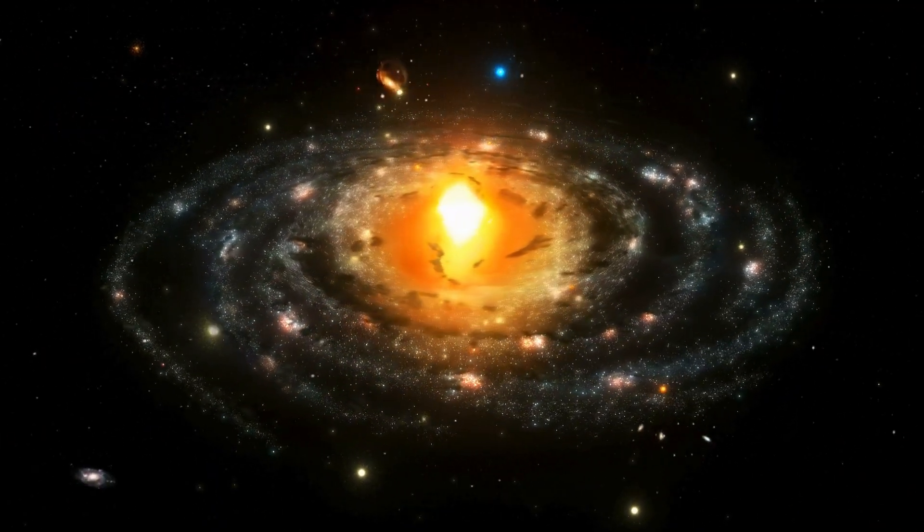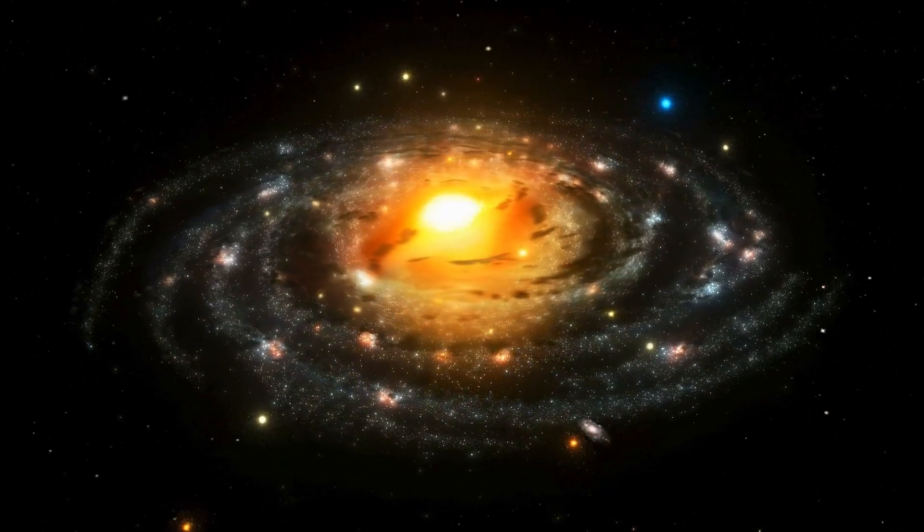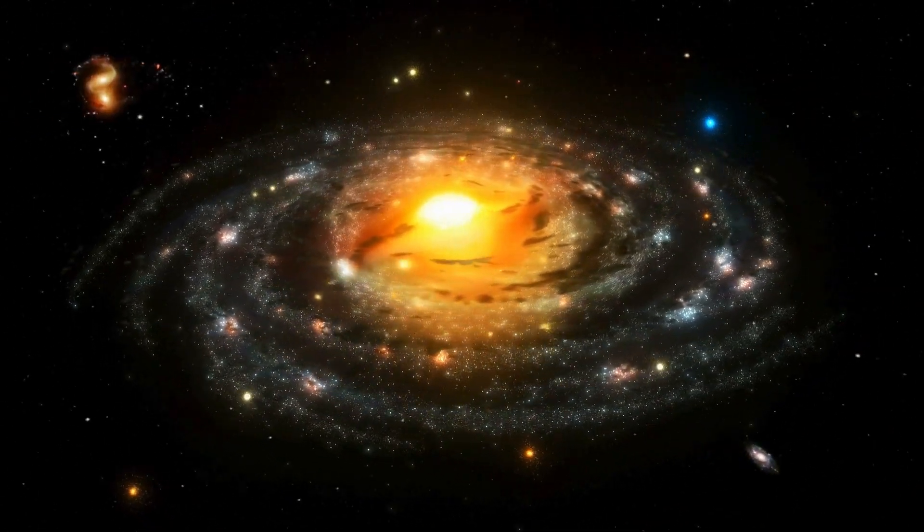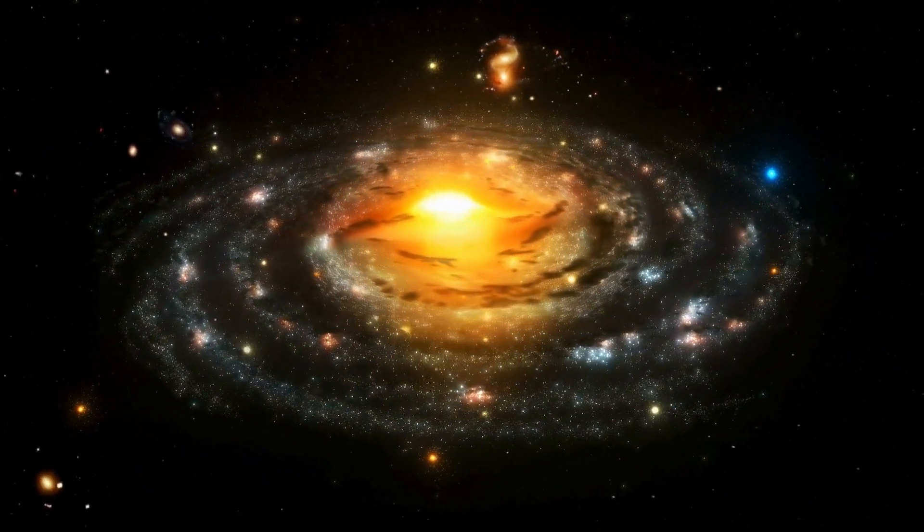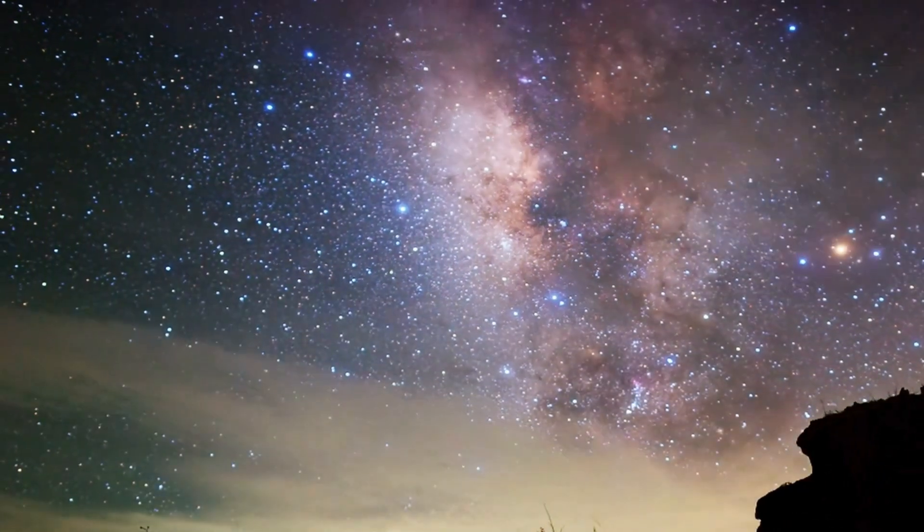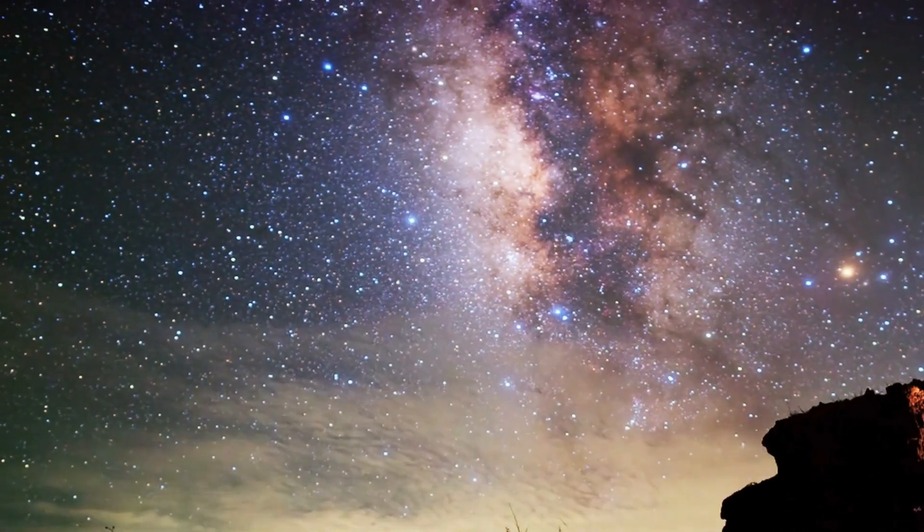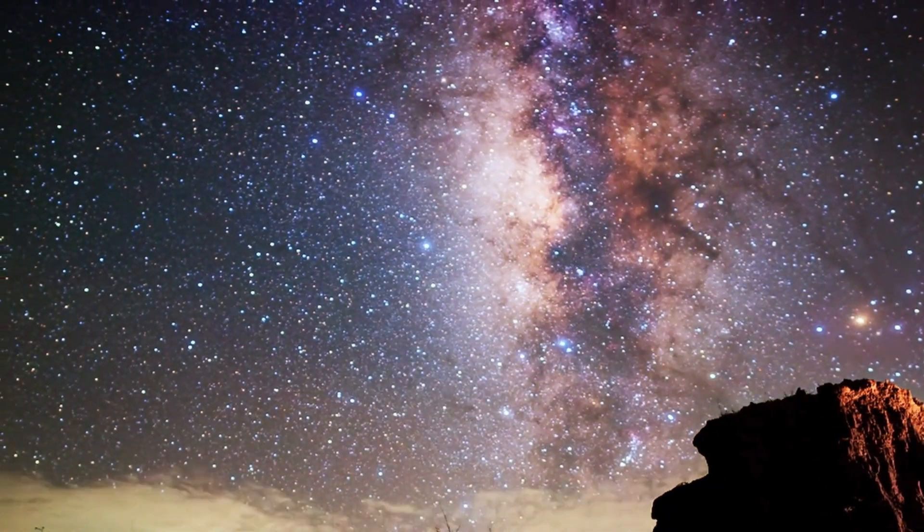This bouncing universe concept views the universe as an endless cycle of expansion and contraction, an idea that has gained traction with the identification of mechanisms that could prevent the singularities predicted by the Big Bang theory.